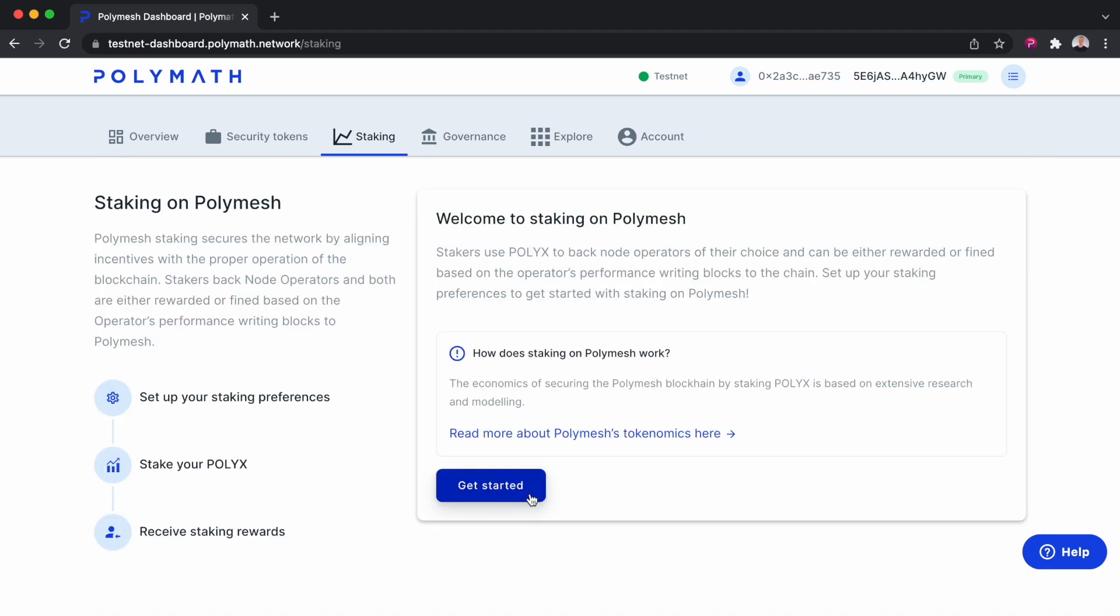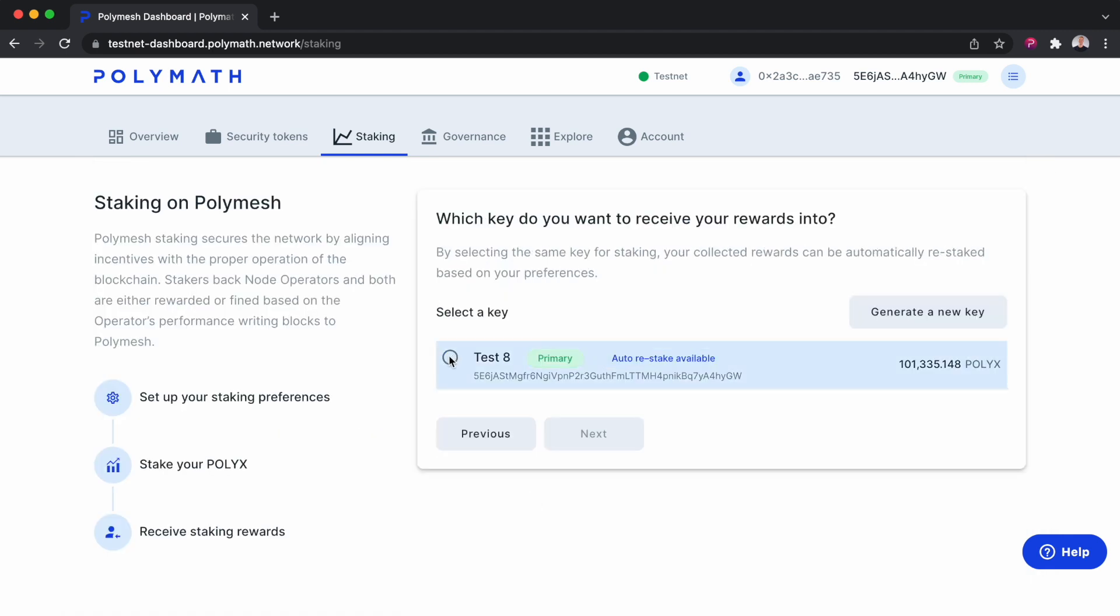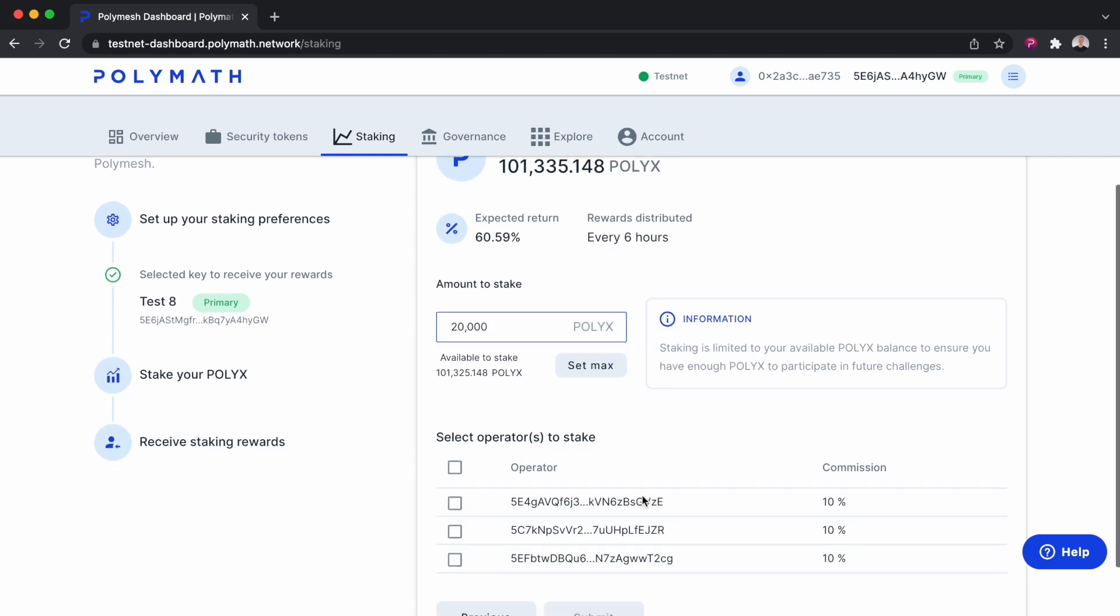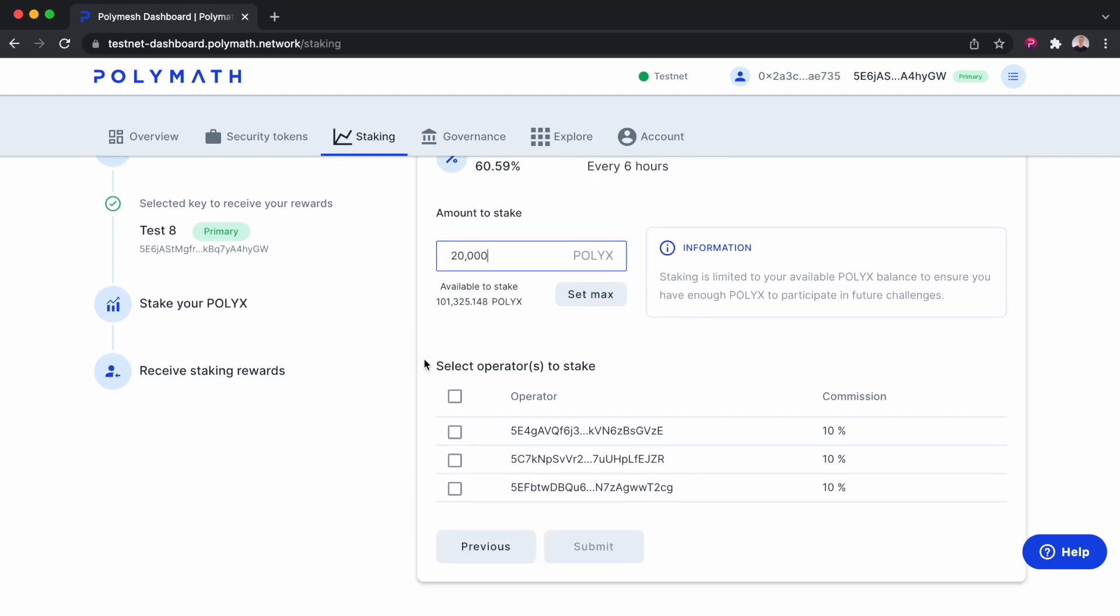I'll click the Get Started button and select a key. I only have one key in my wallet available. I could use another one if I wanted to, but we'll just keep it simple and go with the key I have. We'll select the key and click Next. Now I decide the amount of PolyX to stake. Let's stake 20,000 PolyX, so about 20% of my overall balance. And here we'll select the operators to stake.